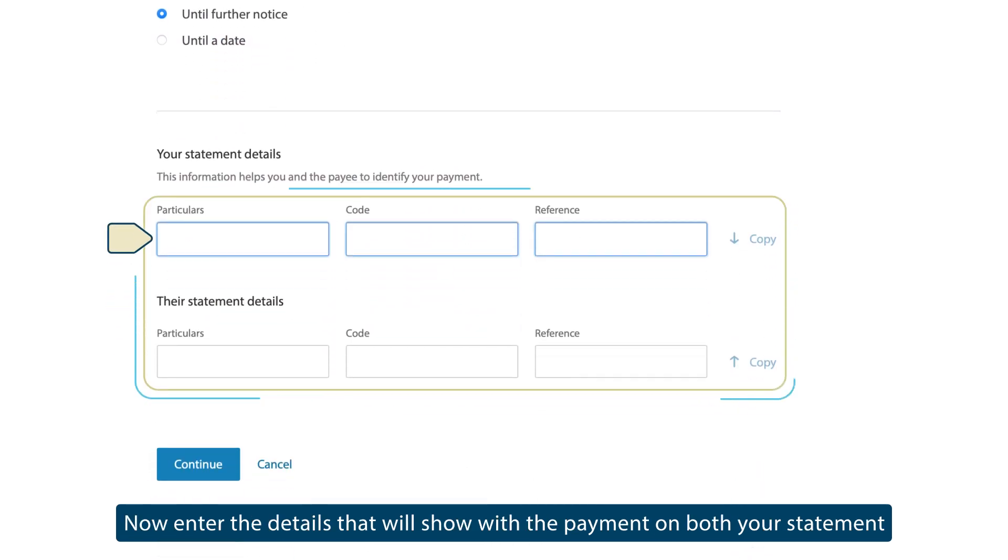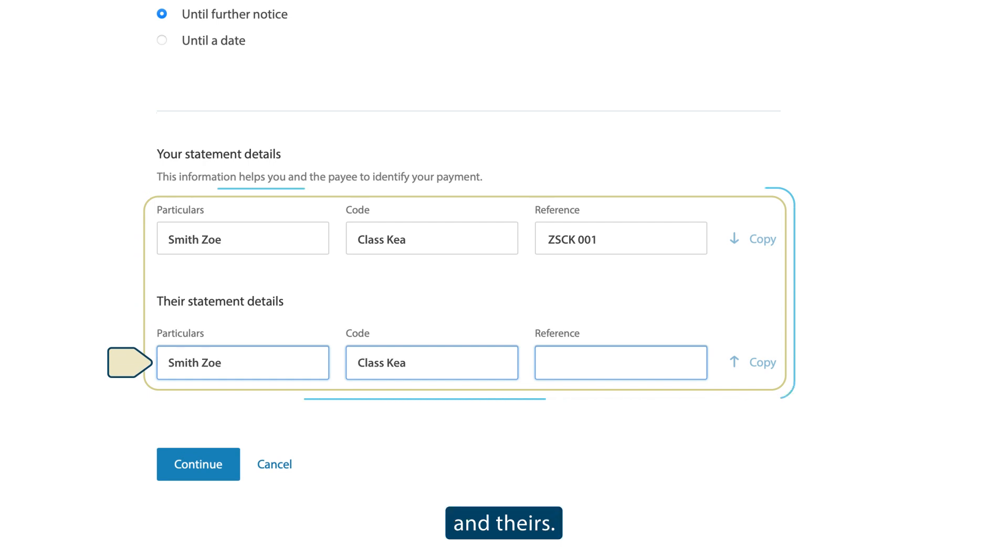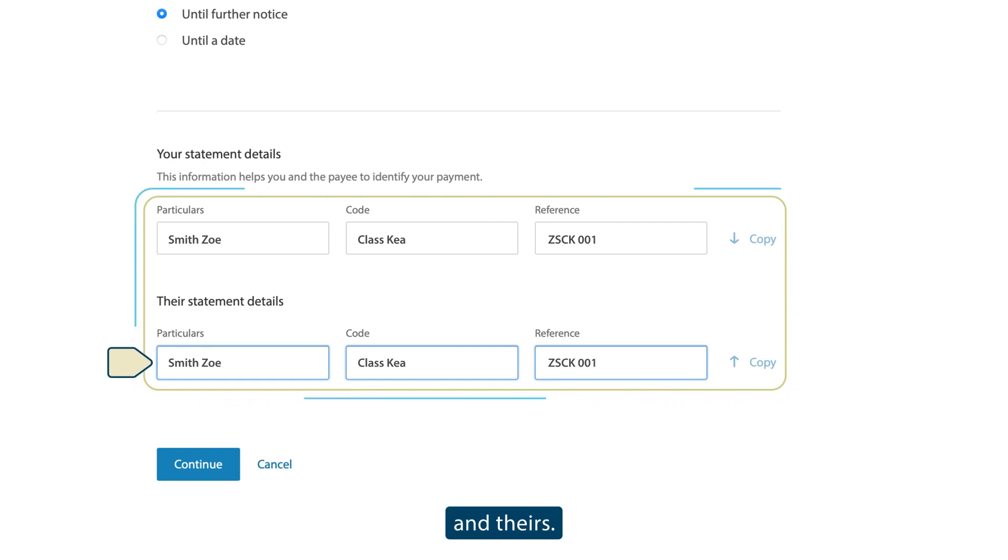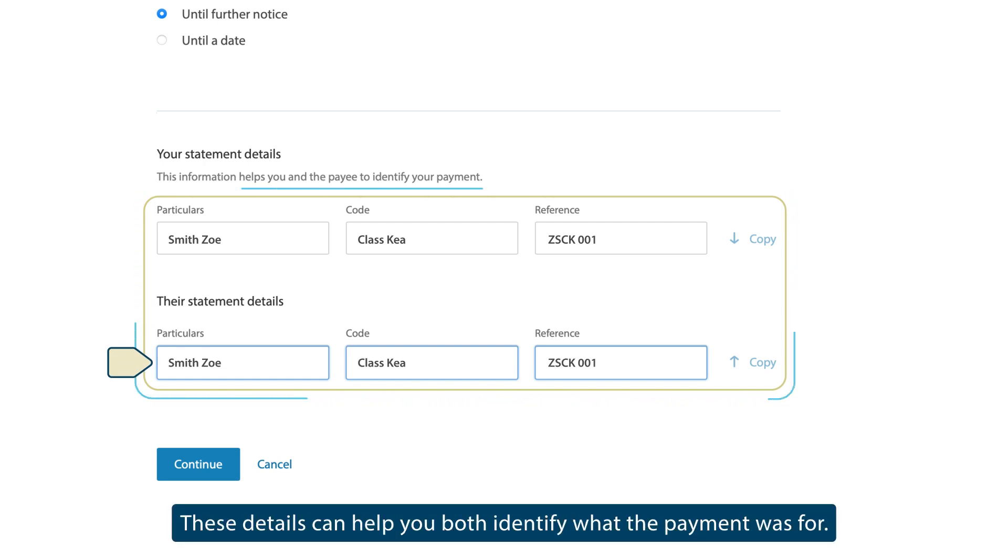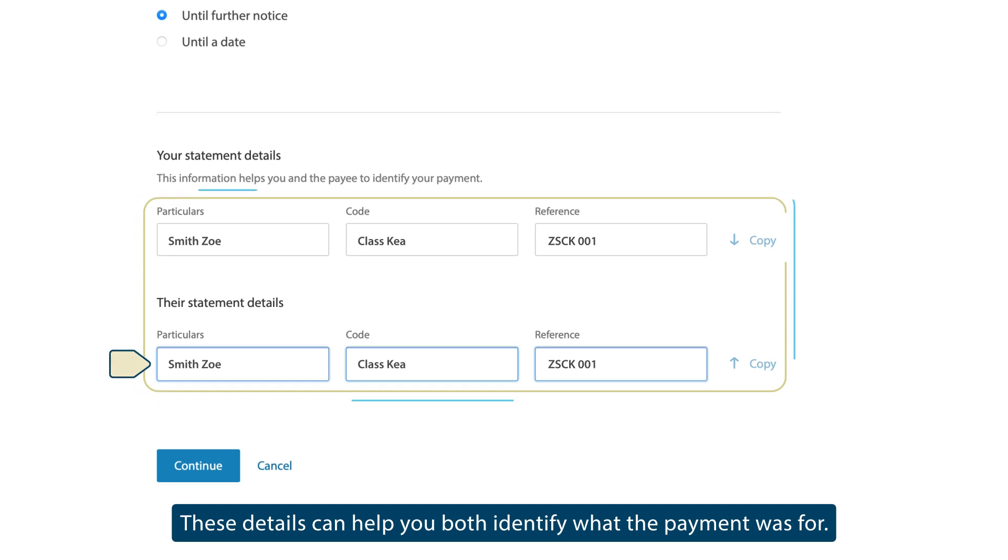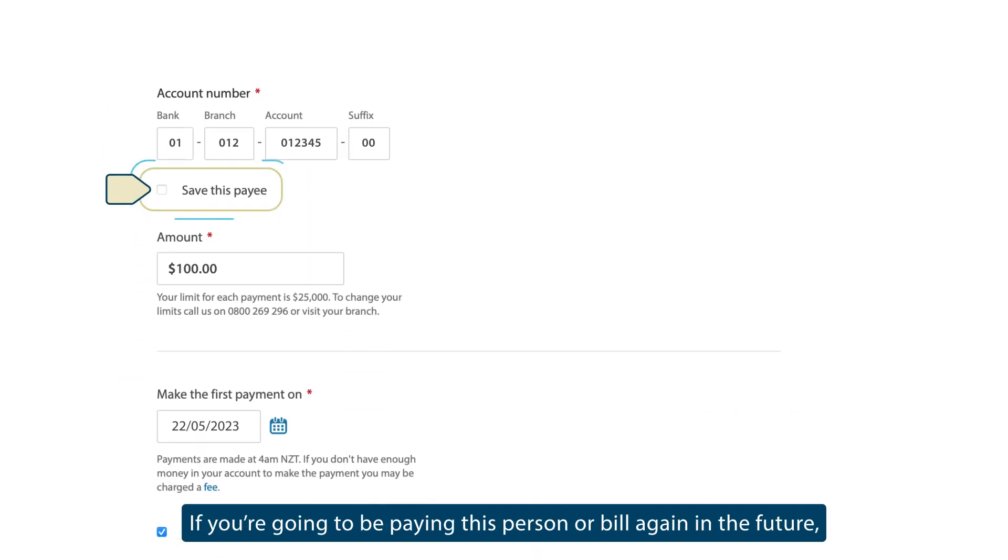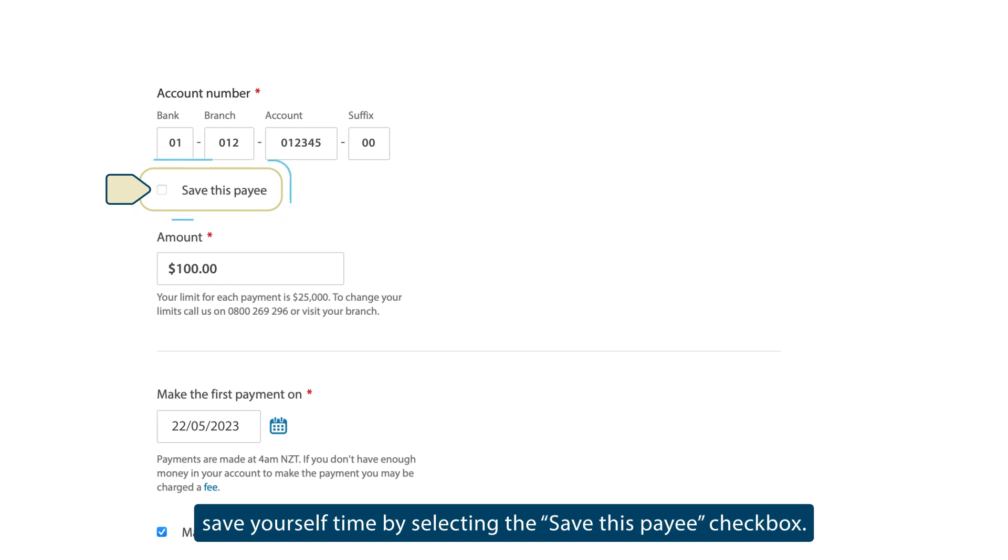Now enter the details that will show with the payment on both your statement and theirs. These details can help you both identify what the payment was for. If you're going to be paying this person or bill again in the future, save yourself time by selecting the Save this Payee checkbox.